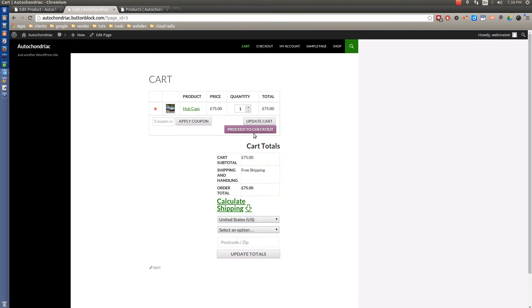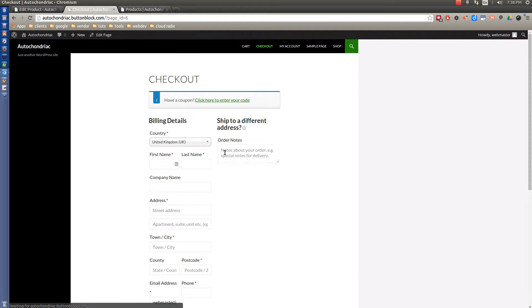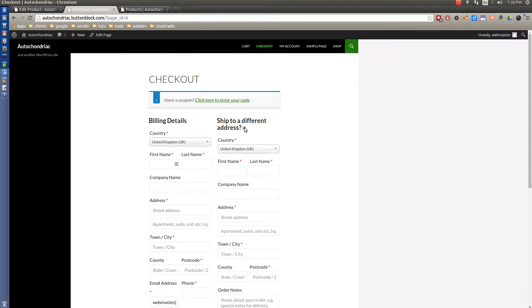And there you have it. Proceed to checkout. Add any coupons that you had. If it's going to be a different shipping address than the billing, you can do that.